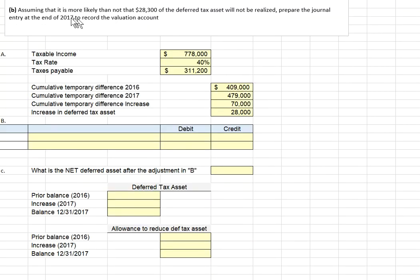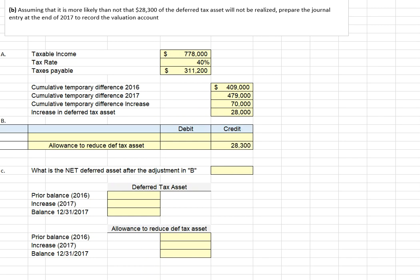For Part B, we're told to assume it's more likely than not that $28,300 of our deferred tax asset will not be realized, and we're asked to prepare the journal entry at the end of 2017 to record the valuation adjustment. If we're not likely to realize the full value of that asset, we need to record an allowance. To reduce the asset, we record a credit to the allowance to reduce the deferred tax asset, and a corresponding debit to income tax expense.